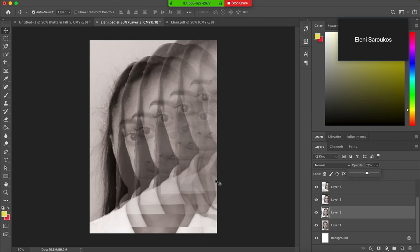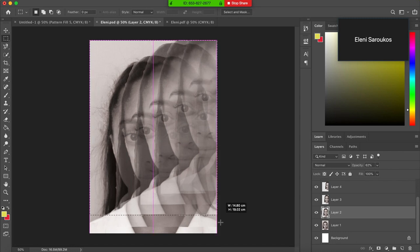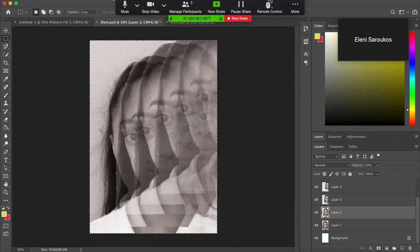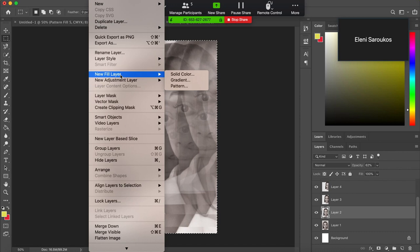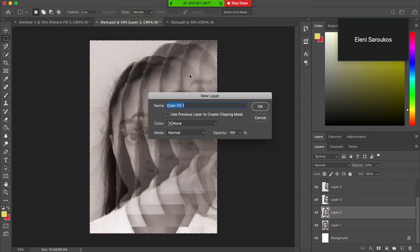So then you want to put a color over the top. So get your marquee tool, trace around the outside of your work. Select layer, new fill layer, solid color.